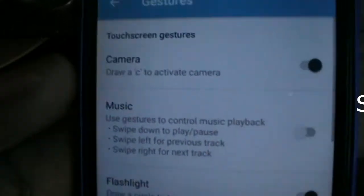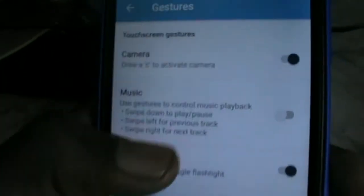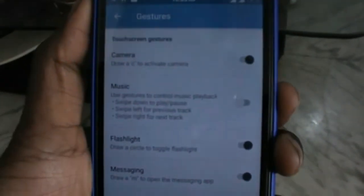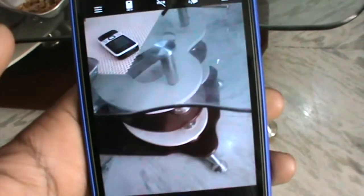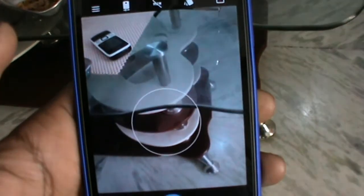Yes, these are the gestures. When I draw the C, it just opens the camera. It is so fast.